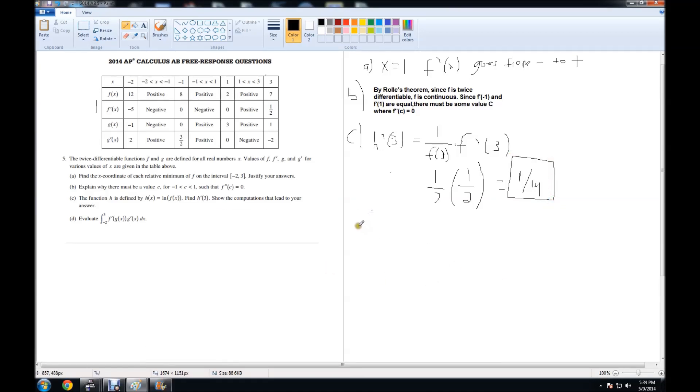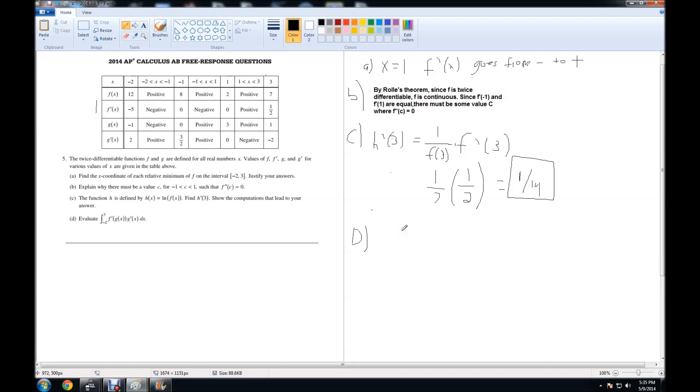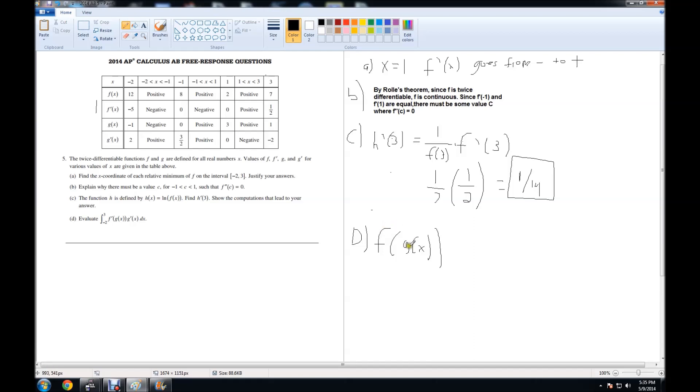Moving on to part D, it asks us to evaluate the integral from negative 2 to 3 of f prime of g of x times g prime of x dx. Now, automatically looking at this, I can tell that you have to be familiar with your antiderivatives and derivatives because if you were to take the derivative of f of g of x, you would get what they gave you because you would have the derivative equaling f prime of g of x times chain rule, which is g prime of x. I can't really explain that. I guess you could use substitution, but this is just basically if you understand antiderivatives and derivatives.